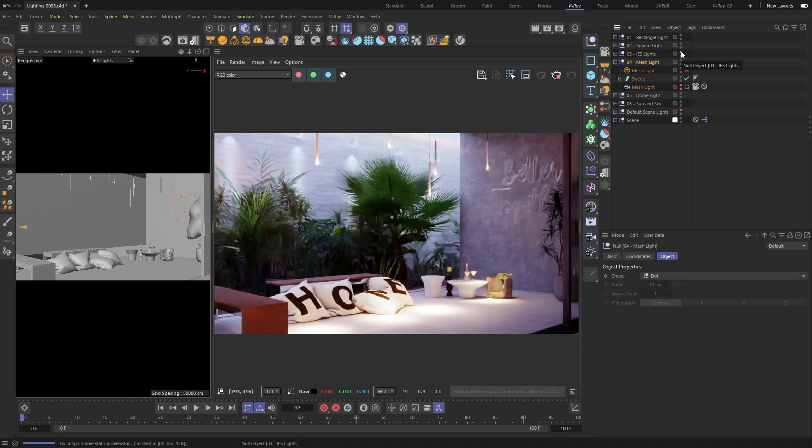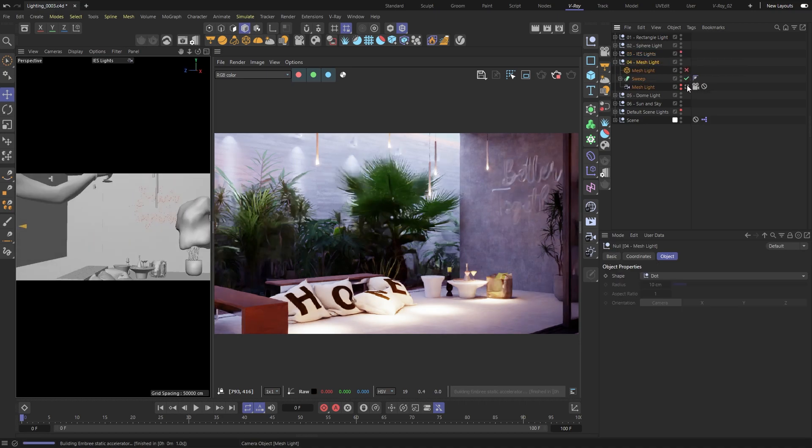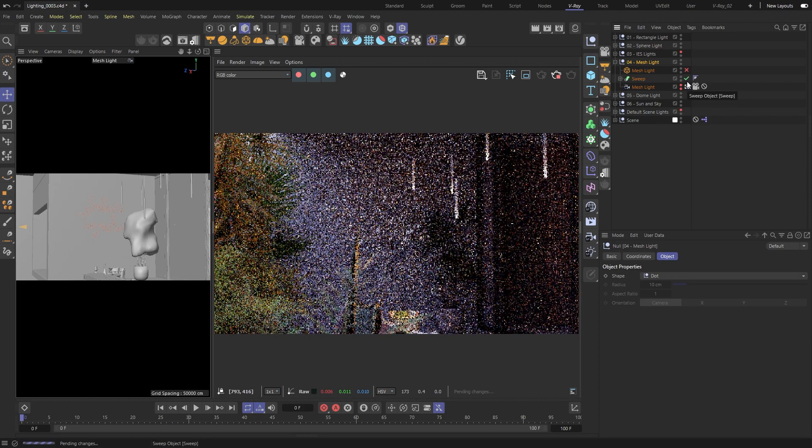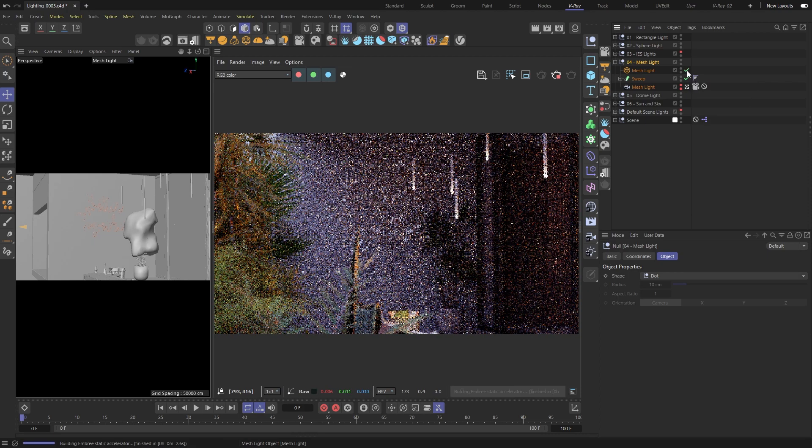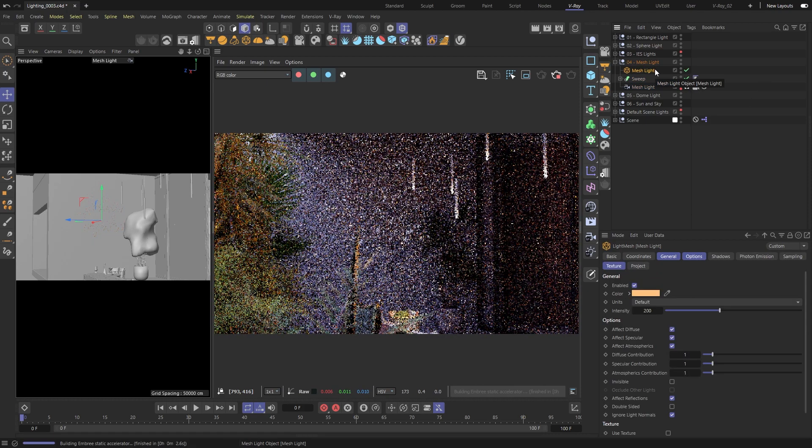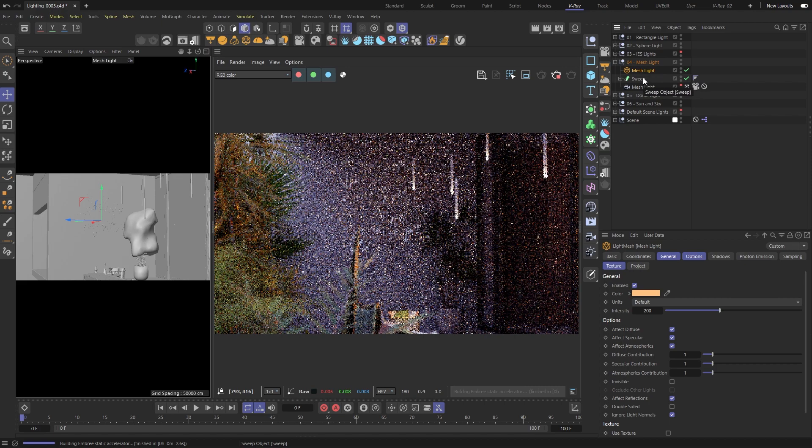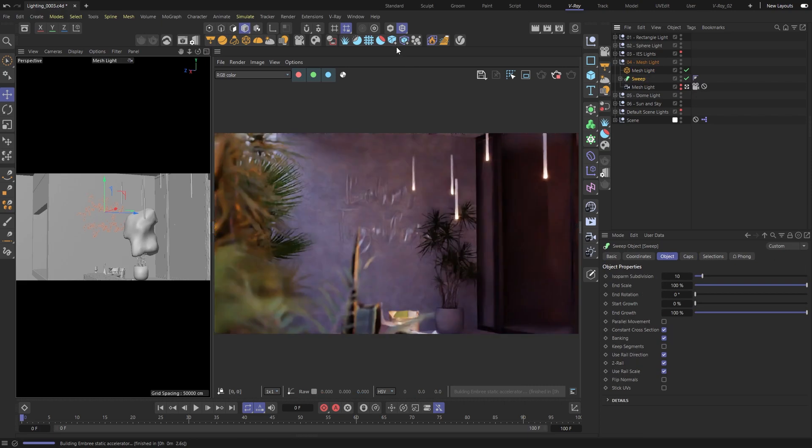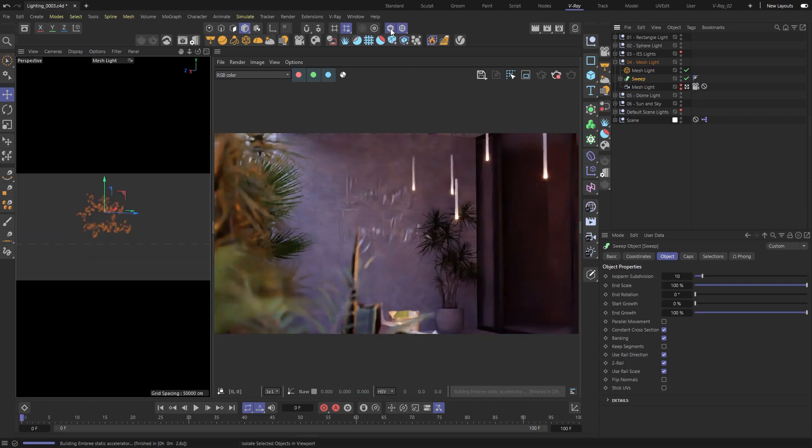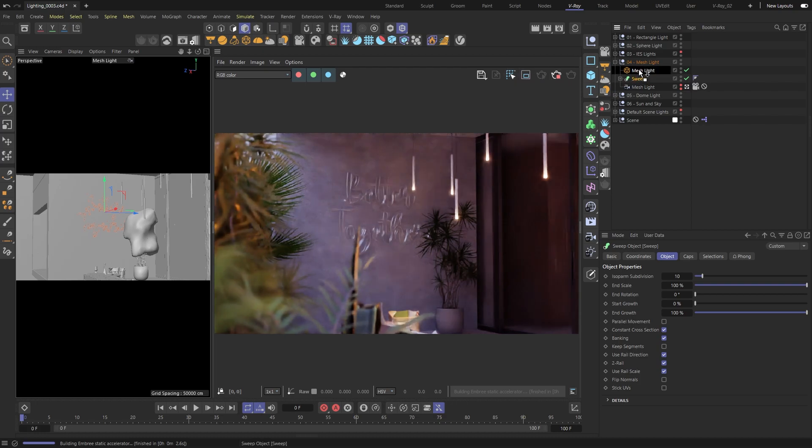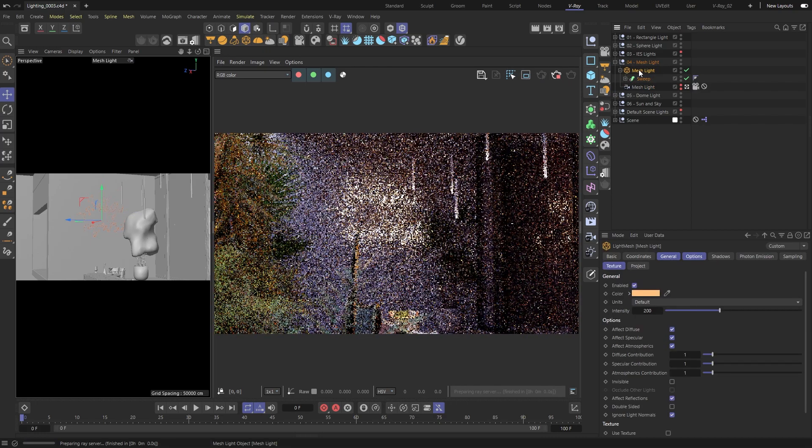It has many of the same settings as the other lights, but what's different about this one is that it requires geometry in order to work. You just choose an object to be the light source and attach it to the mesh light. It's that simple.